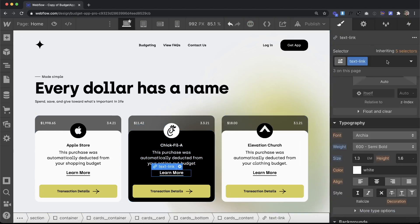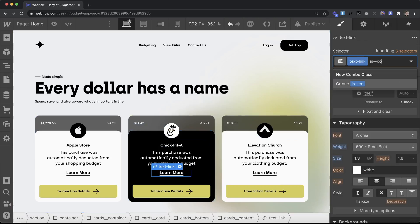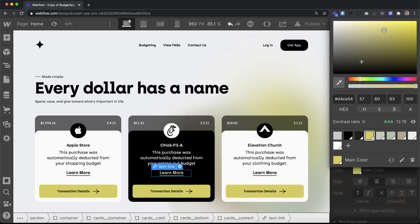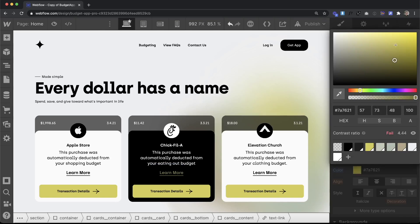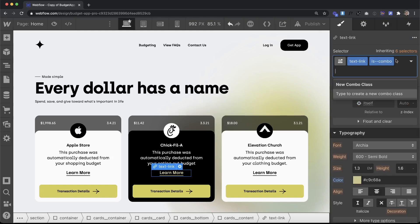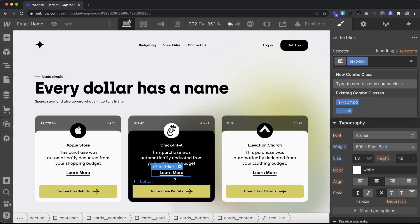However I still have the option to add a combo class to this and then when I do that I can change the font color. So these font colors can be overridden with combo classes, but if no color is applied on these links they'll inherit from their parent font color.